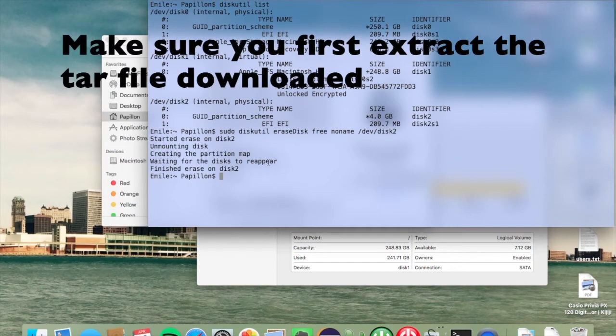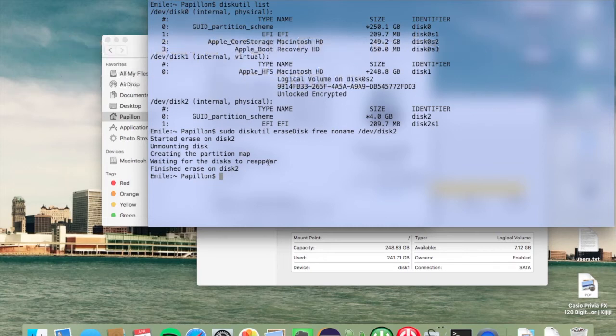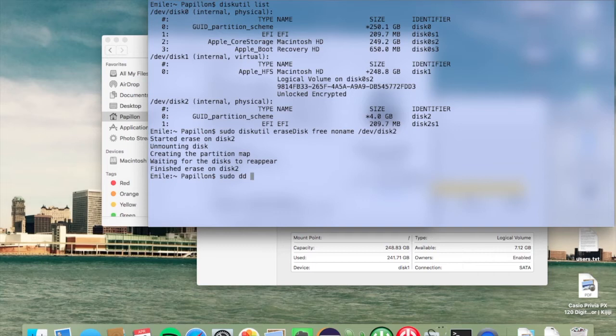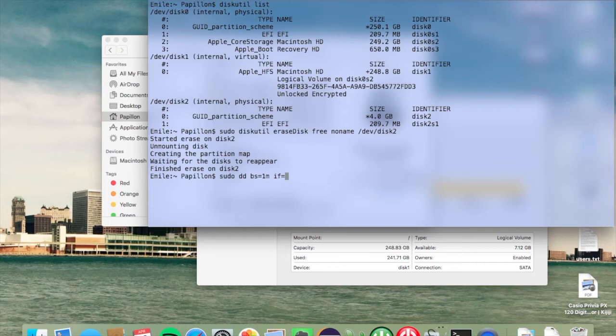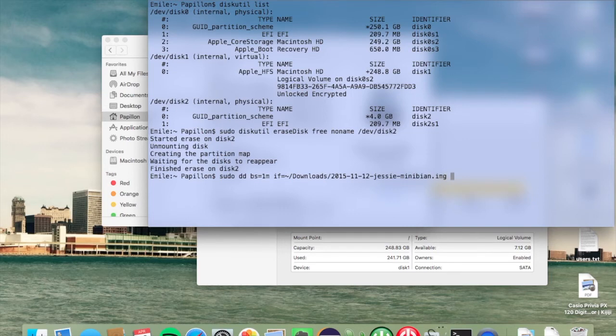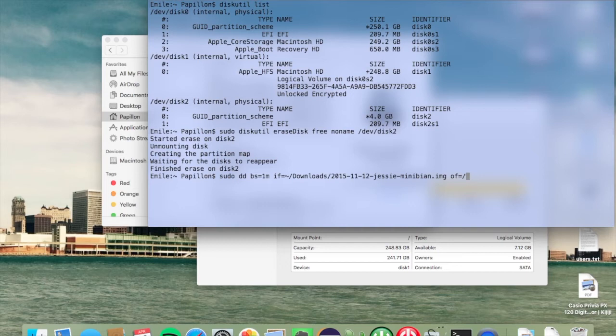The next step is to copy all the contents of the image we just extracted onto our SD card. To do this, type sudo dd bs=1m, then if for input file wherever your image file is located, so it's 2015.img not tar, not tar.img - we want the extracted image. Our output file is /dev/disk2.